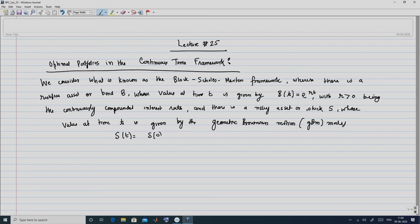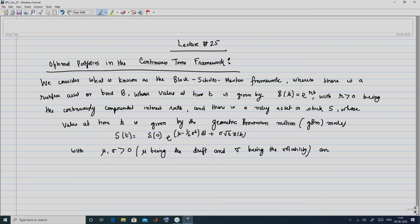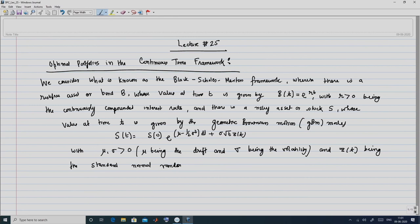The model is: S_t = S_0 · exp((μ − ½σ²)t + σ√t · Z(t)), where μ, σ > 0, with μ being the drift and σ being the volatility, and Z(t) being a standard normal random variate N(0,1).